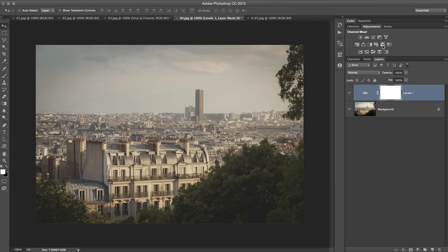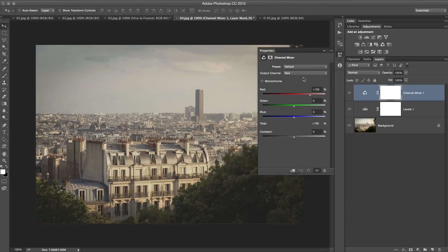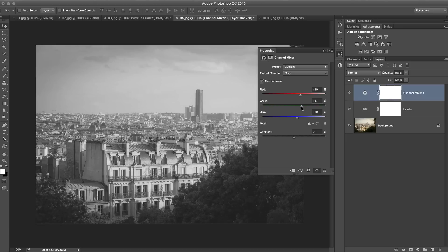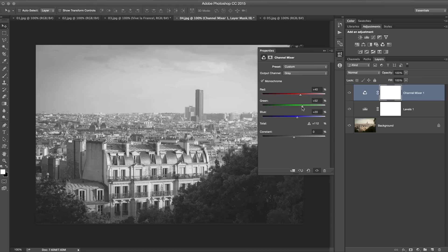Once we've done that, then I go to the channel mixer adjustment layer and I tick on monochrome. I can brighten a few things up. I know there's a bit of green, so I'm going to punch some of the brightness back in on the green channel. So just a little bit.